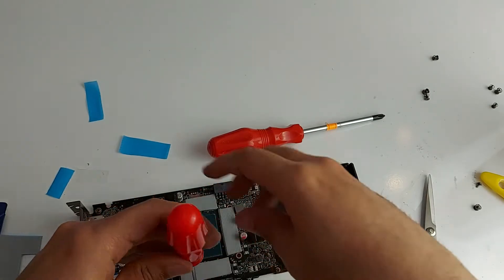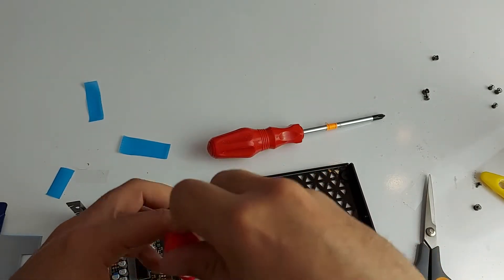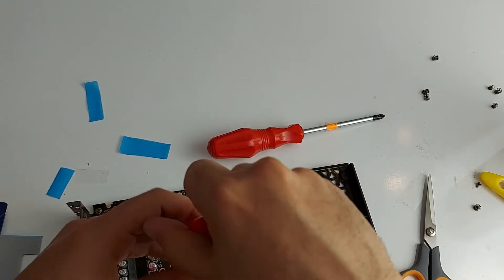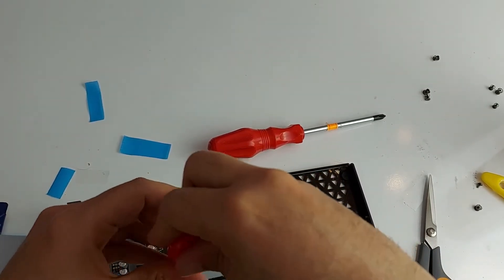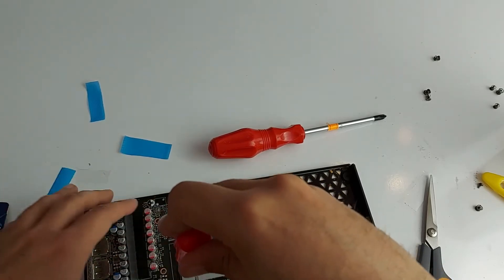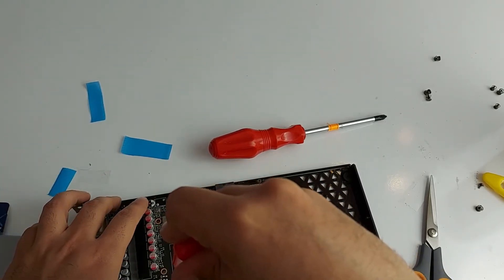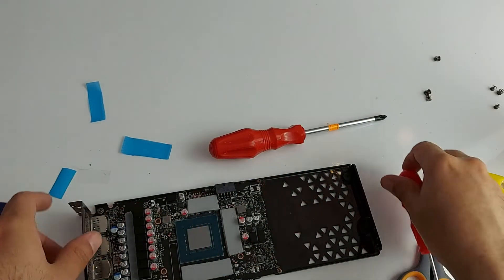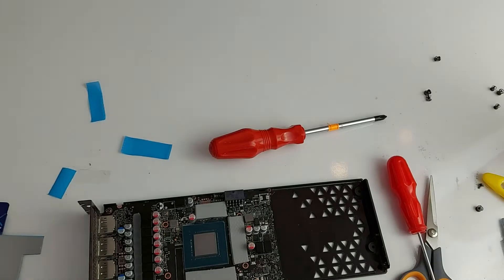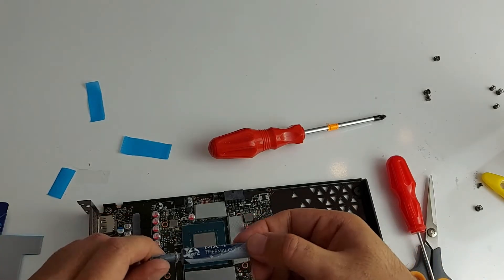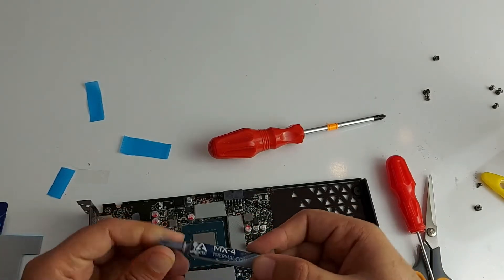You could cut these things to the actual size of the memory module. But I'm kind of lazy, so it's not worth it. These whole things assemble together now. Let's apply some thermal paste here now.